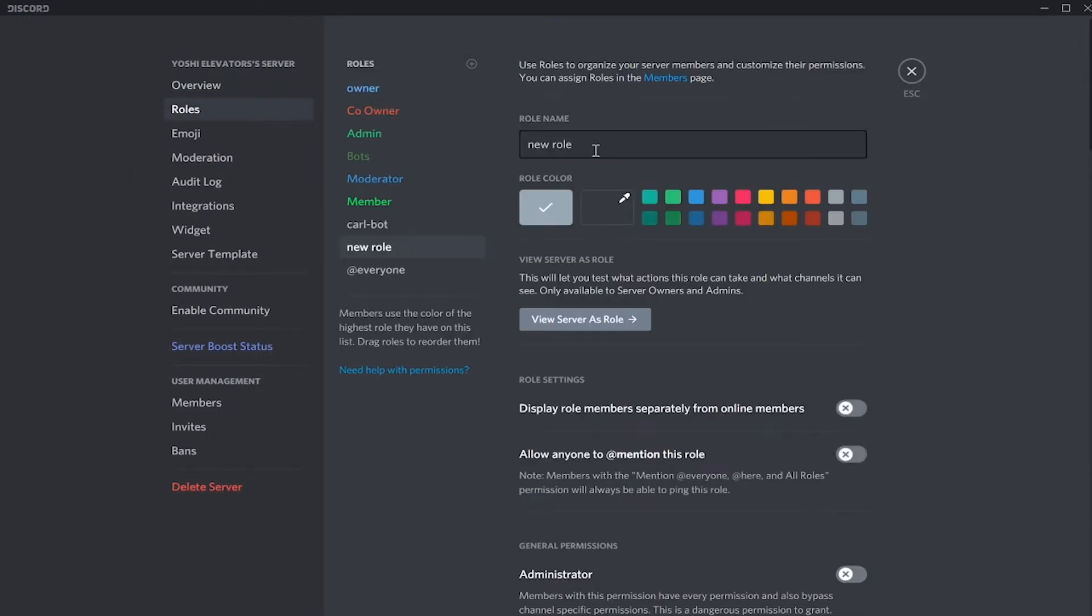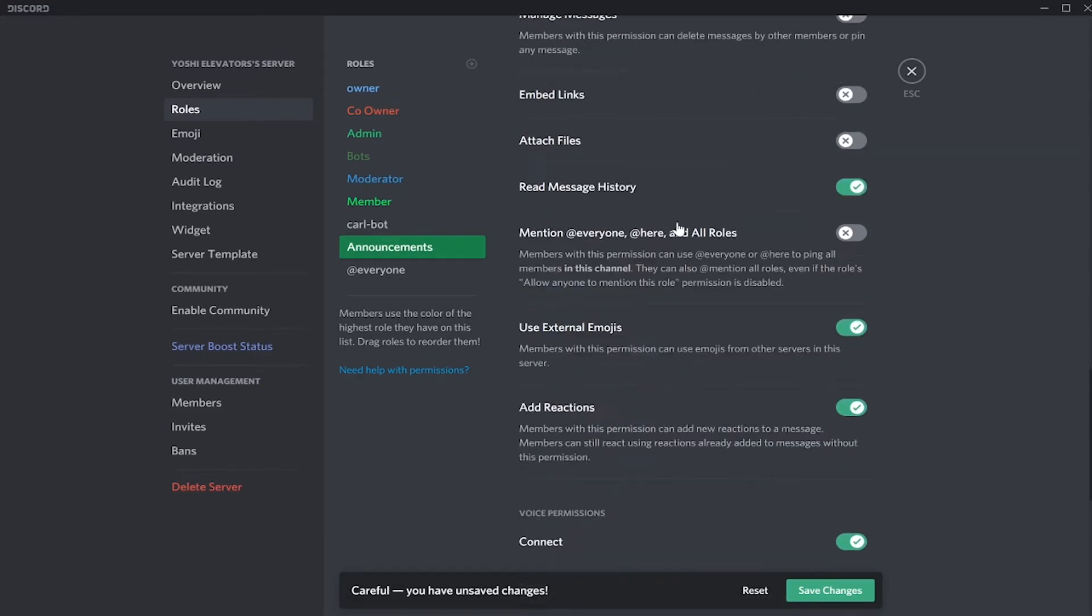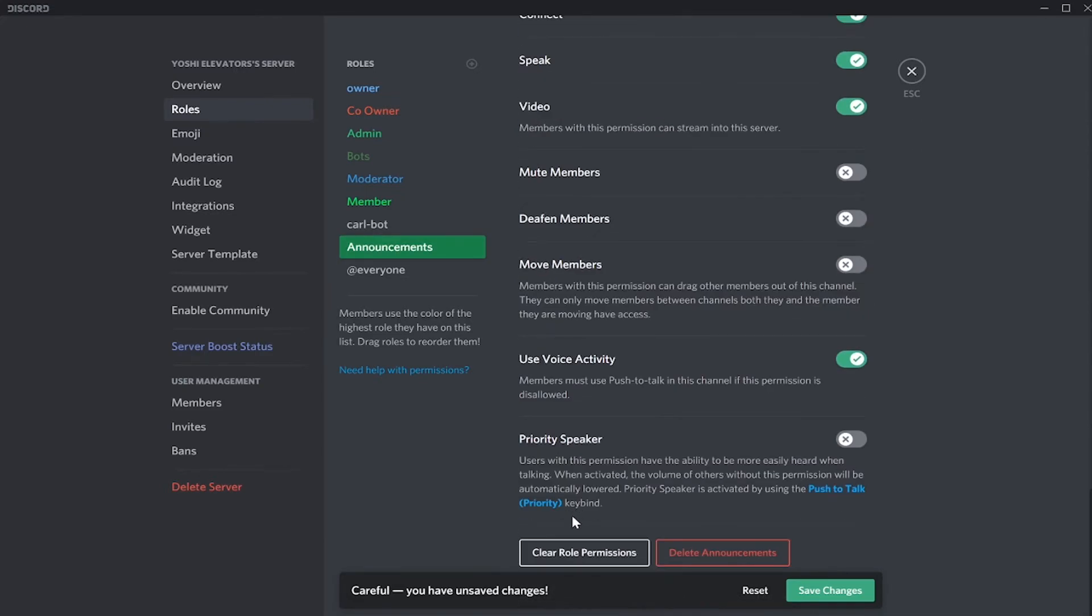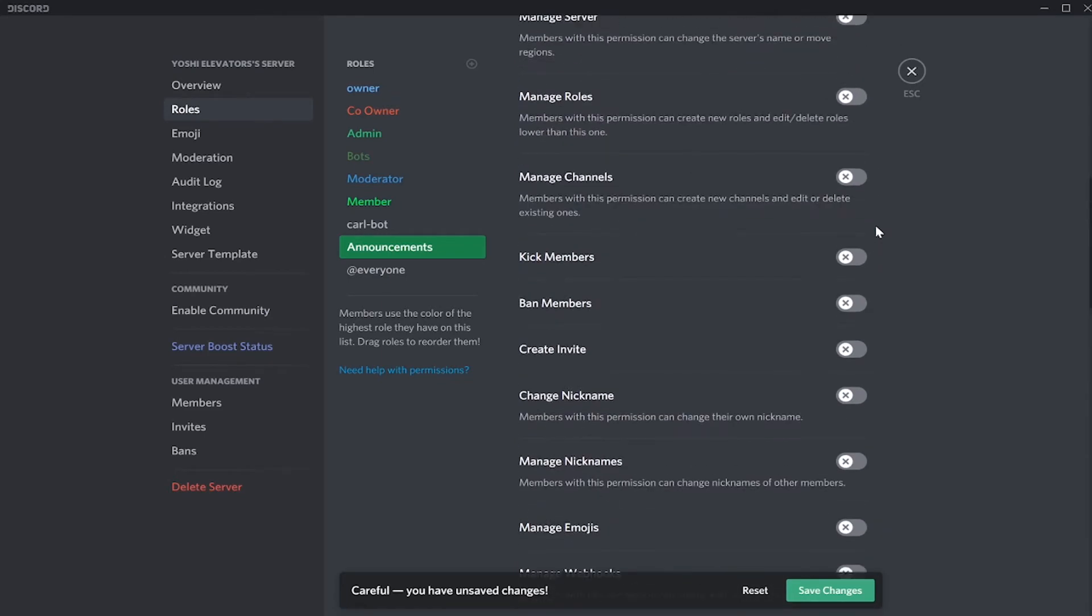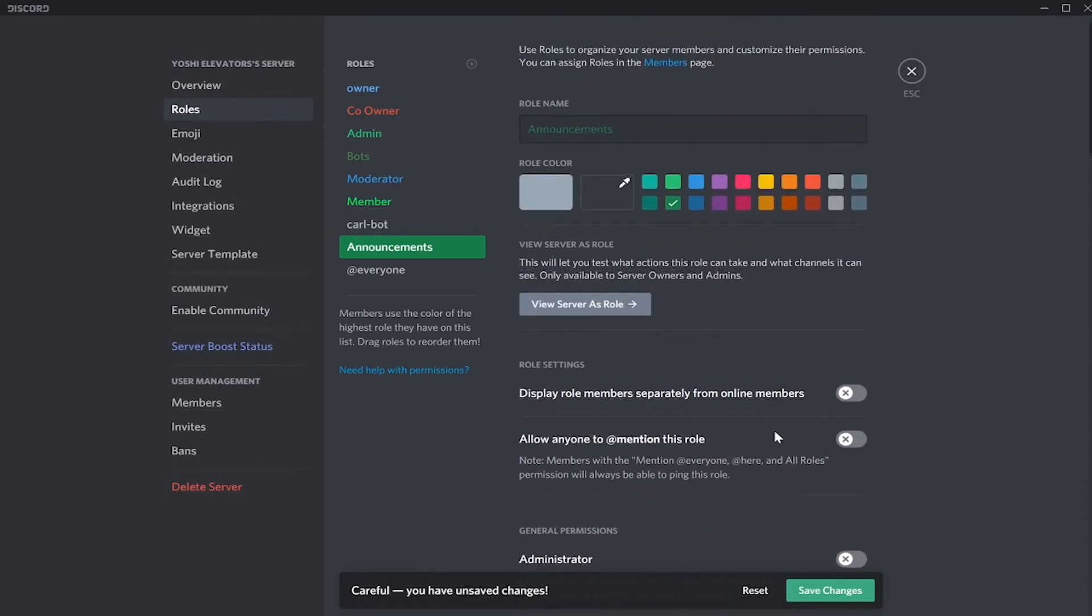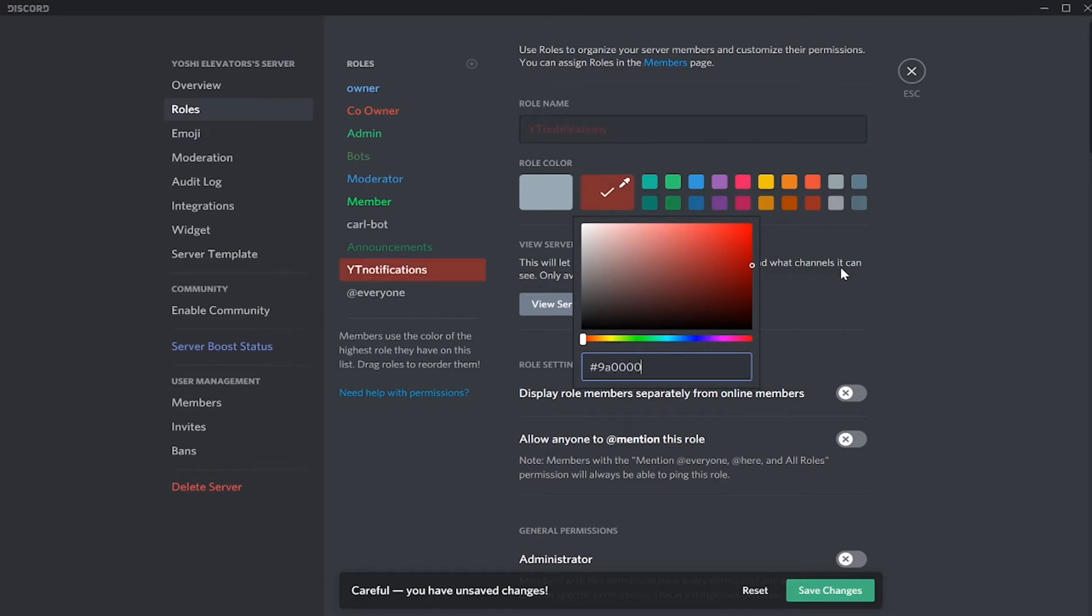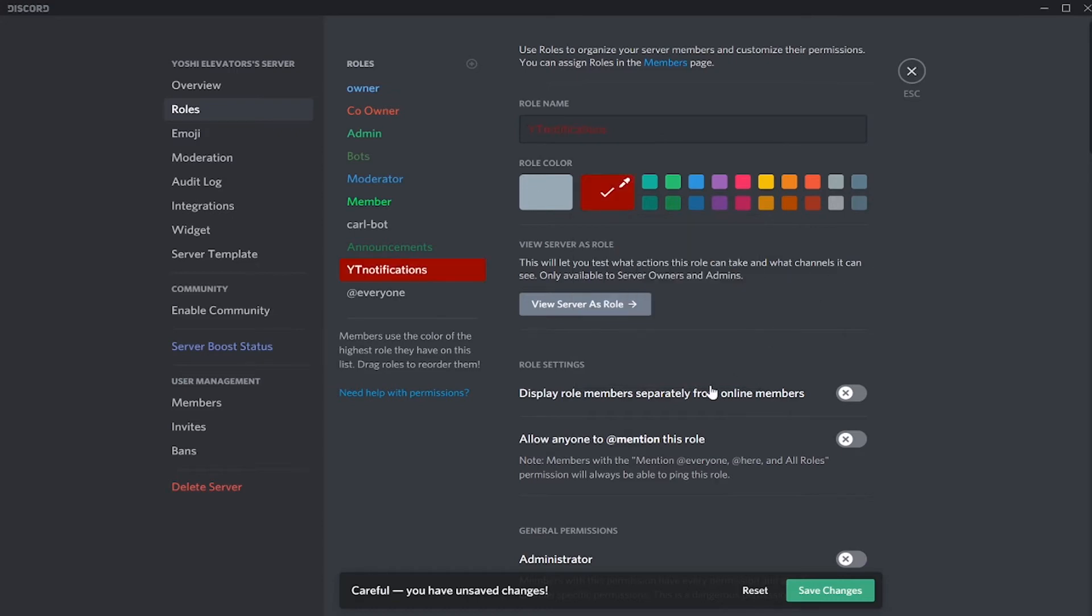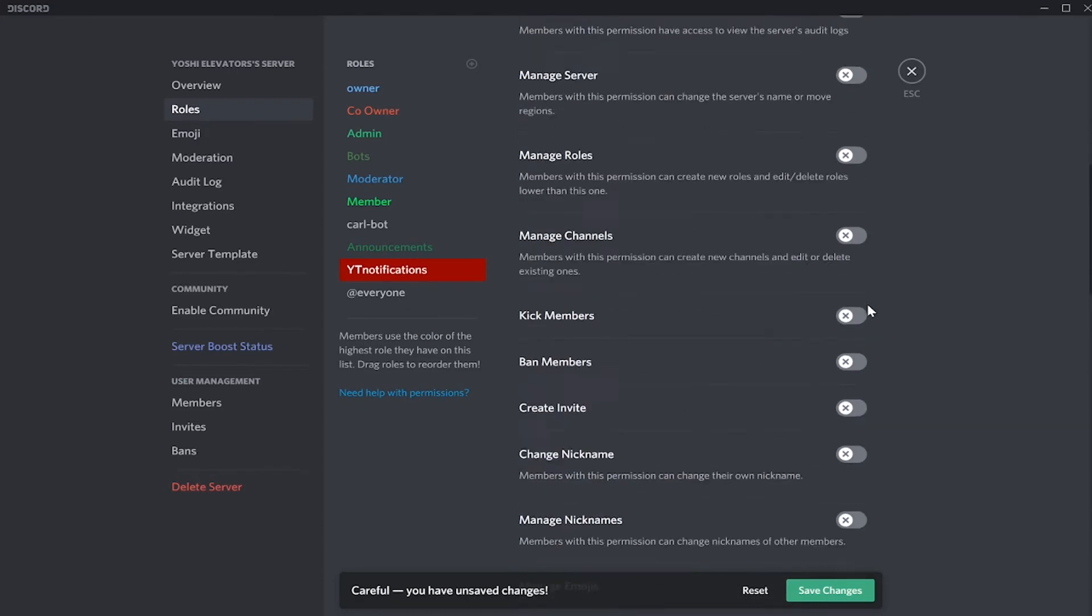Now we have to create reaction roles, so go to settings, roles. And I'm going to title this announcements. I'm going to make it dark green, go down here to clear role permissions and enable this one here. And before you click save changes, create the video announcements role or the YouTube video. Then click save changes once it's done.